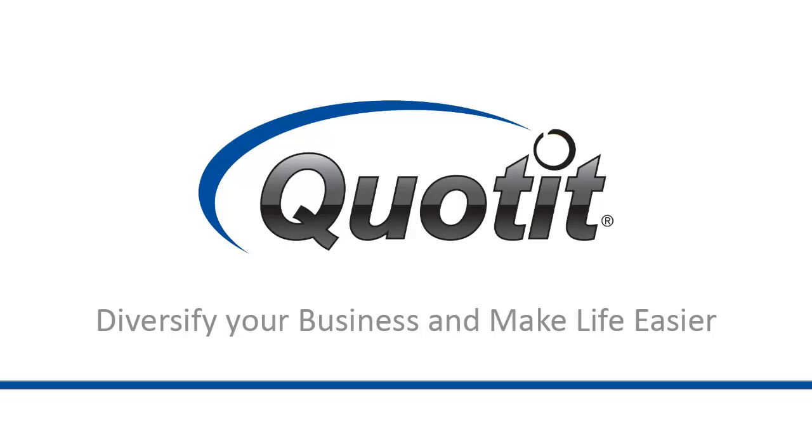Welcome to Quote It! Sometimes employers don't offer all the coverage an employee needs. Other times, an employer and employee part ways.